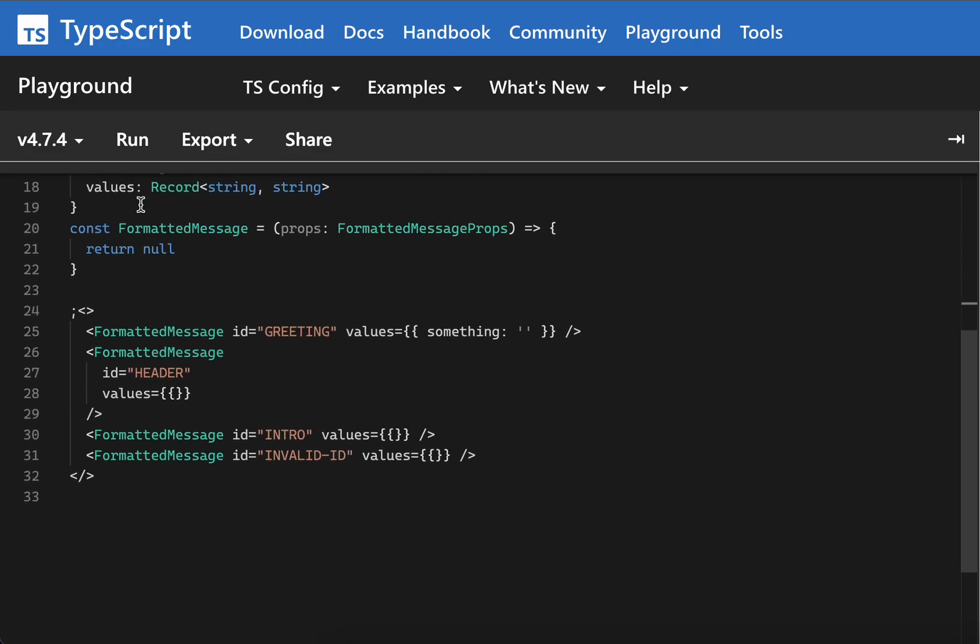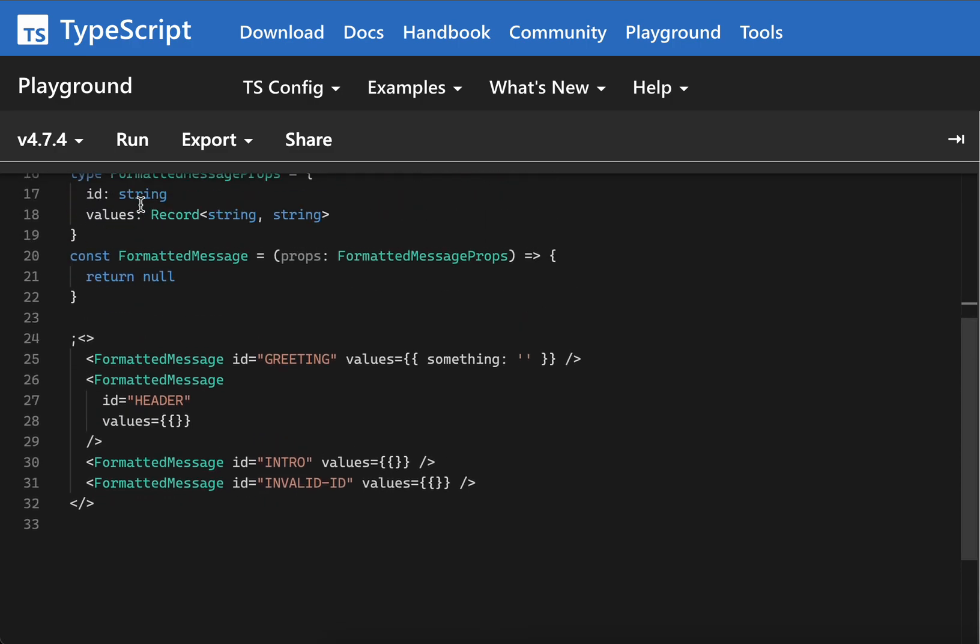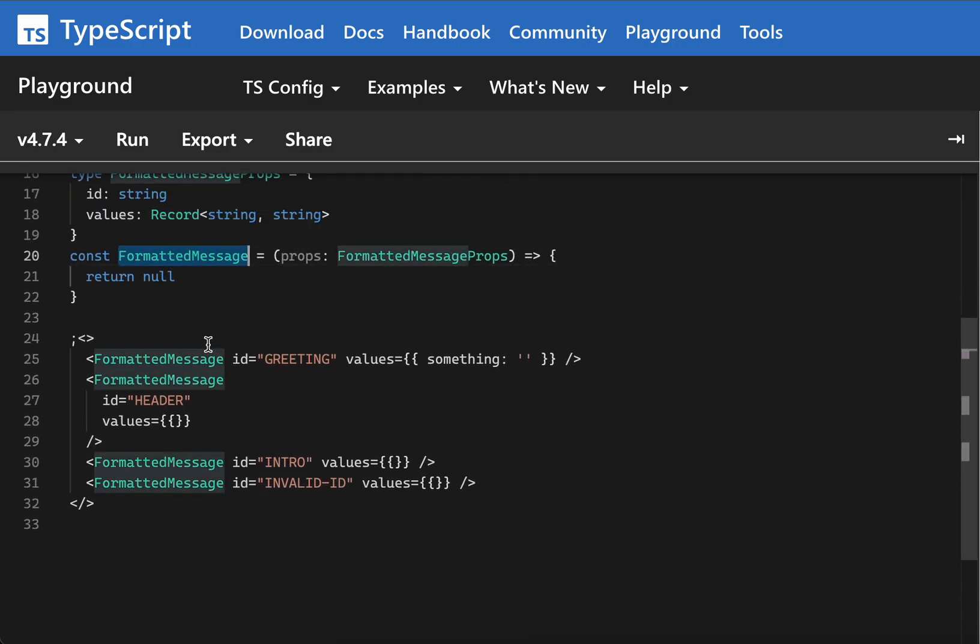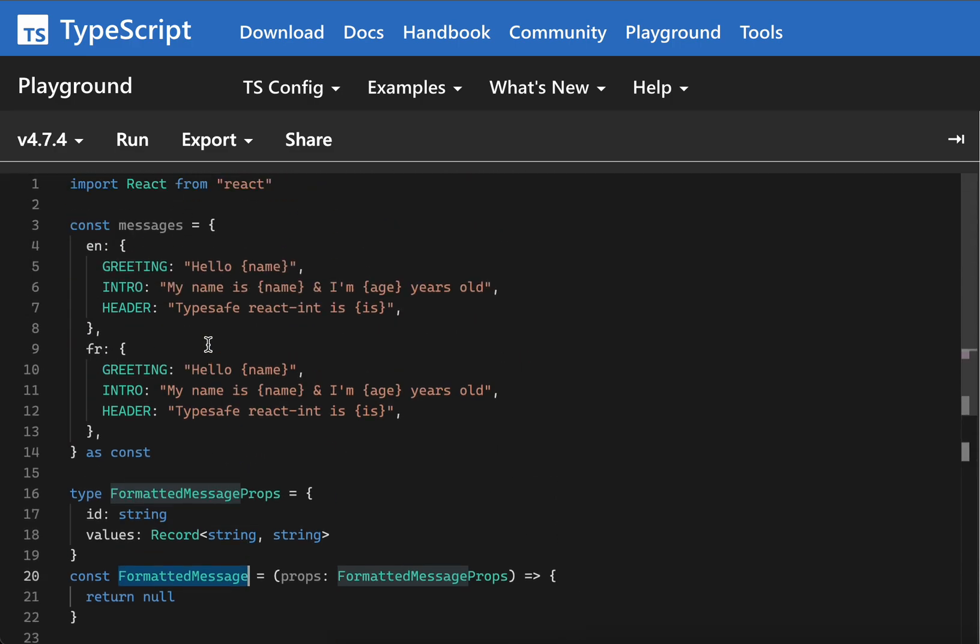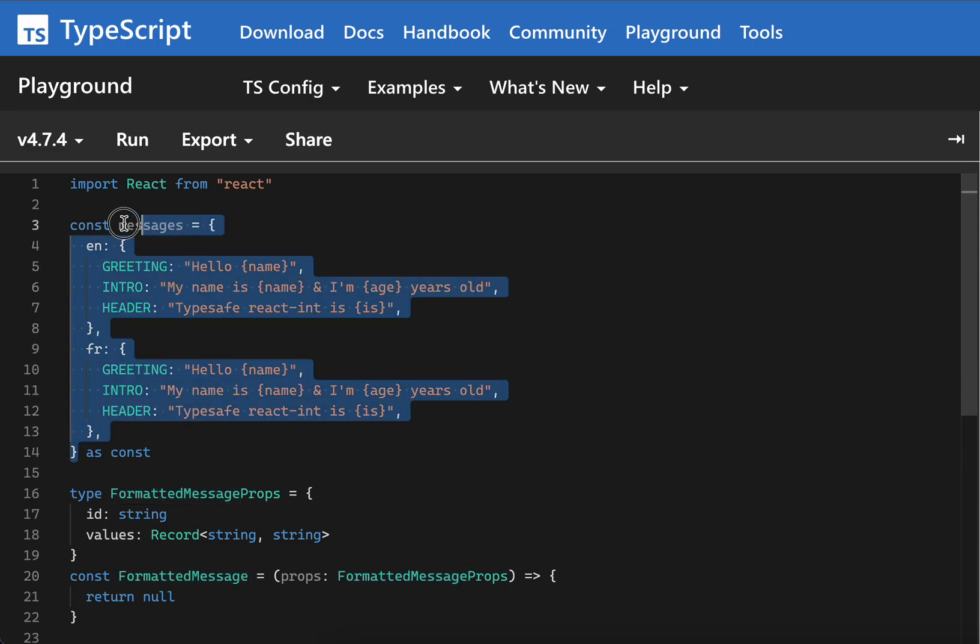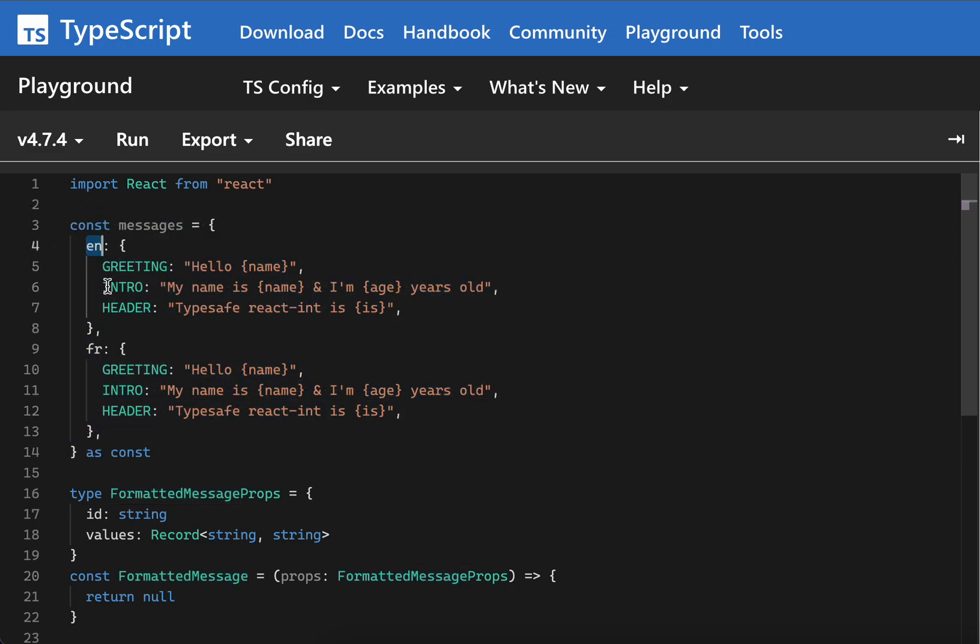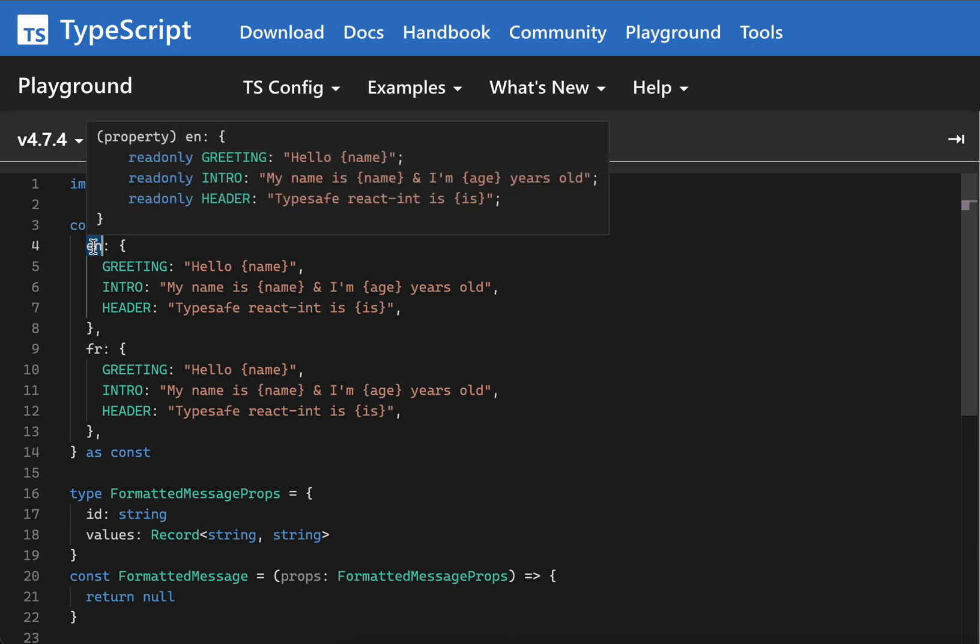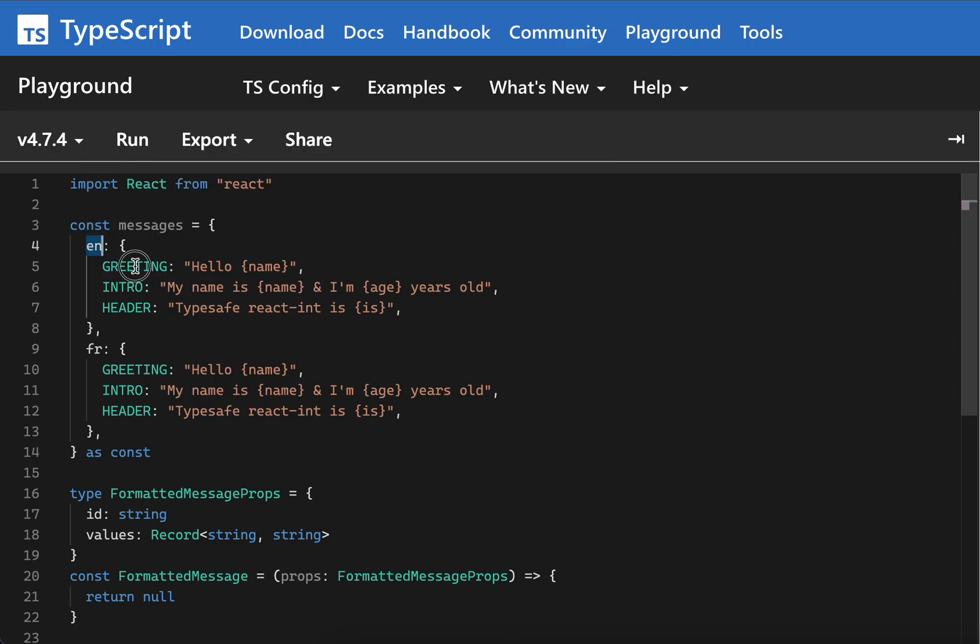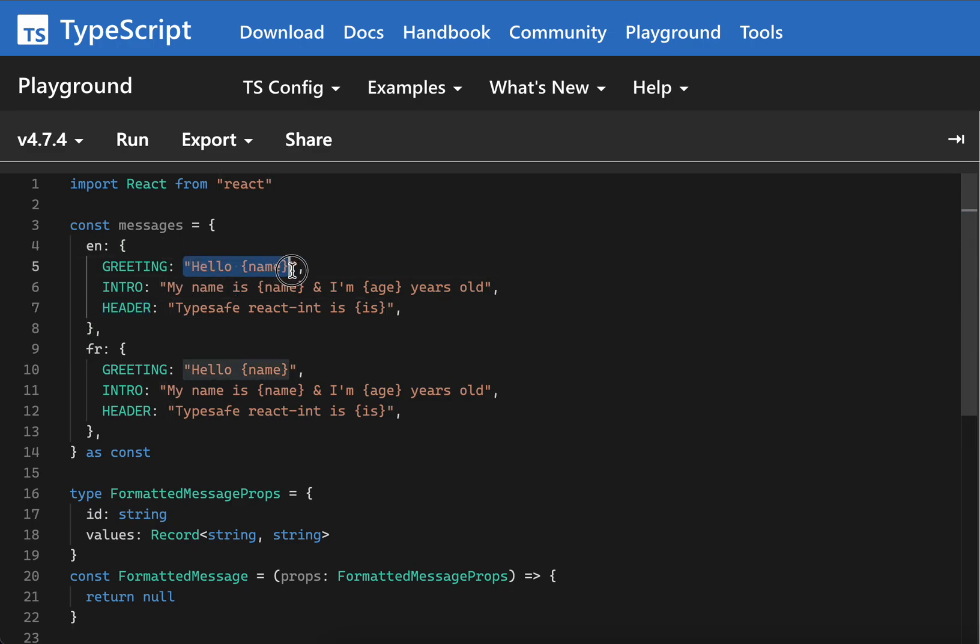You have a React component called FormattedMessage and a JSON or object structure which takes the internationalized values. For English, it would take greeting, intro, and header, and you have some templated string here with hello and a curly brace expression with a variable which would be replaced by the value provided by your locale file.